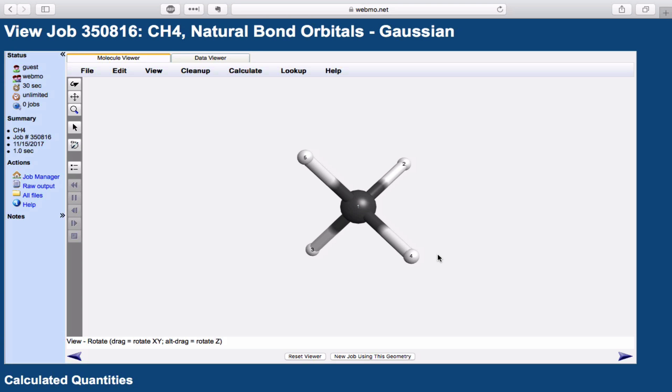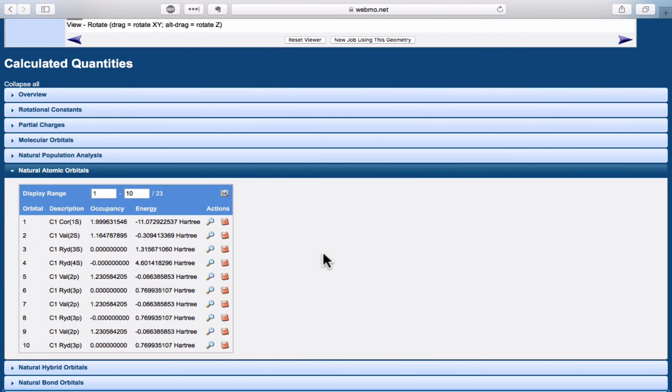Let's look at a quick example of an actual natural bond orbital calculation for the methane molecule. The structure of methane is shown here, and the first thing that the NBO program does is to calculate the natural atomic orbitals based on this structure.